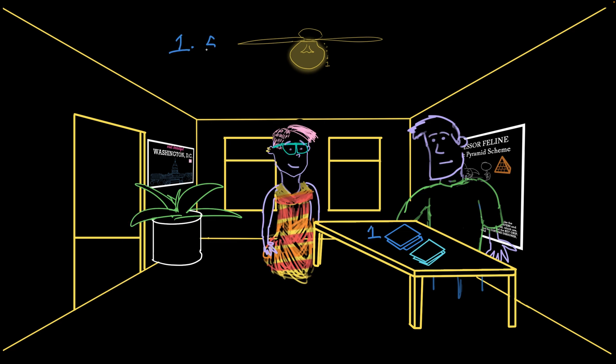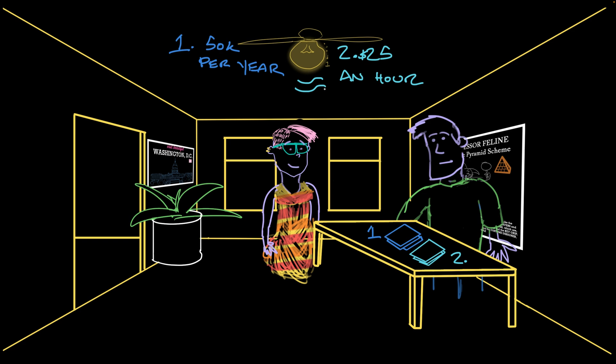This job pays $50,000 a year and this one pays $25 an hour. How are the benefits? About the same for each. Same amount of paid time off, similar health insurance coverage. I like the people at each one about the same too. So it's down to the pay. Yeah.